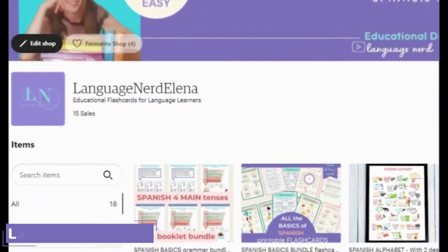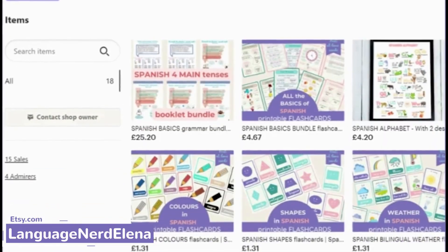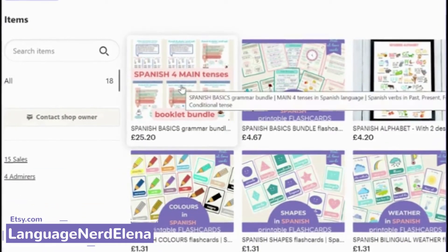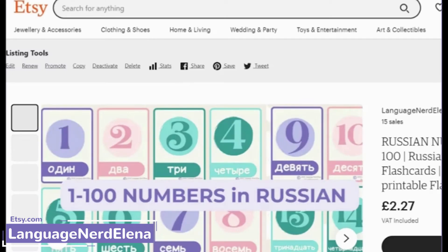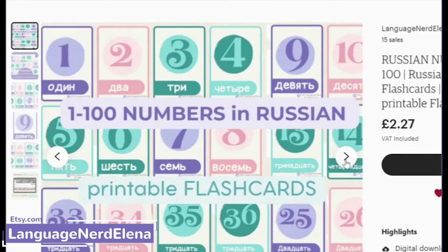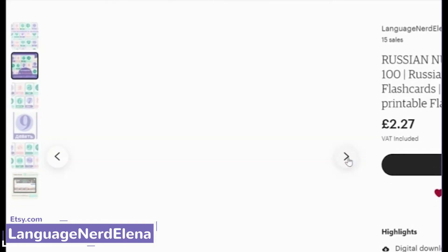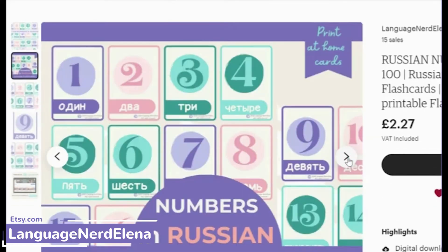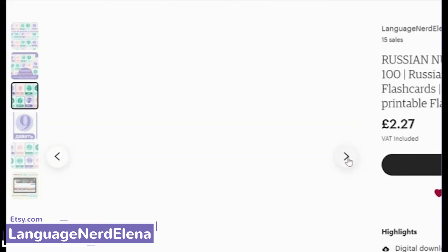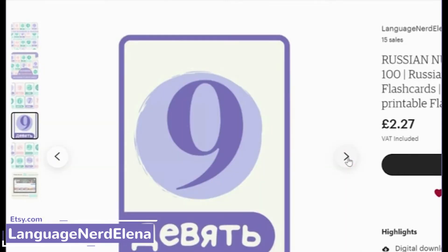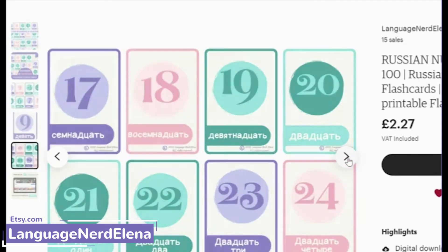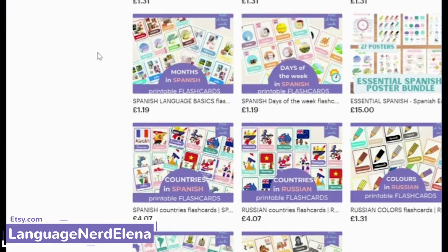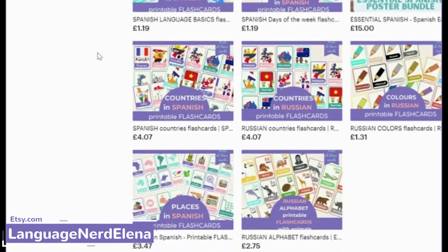I also have an Etsy shop with plenty of useful resources for learning Russian, including flashcards and booklets that will help you enhance your knowledge of the language.